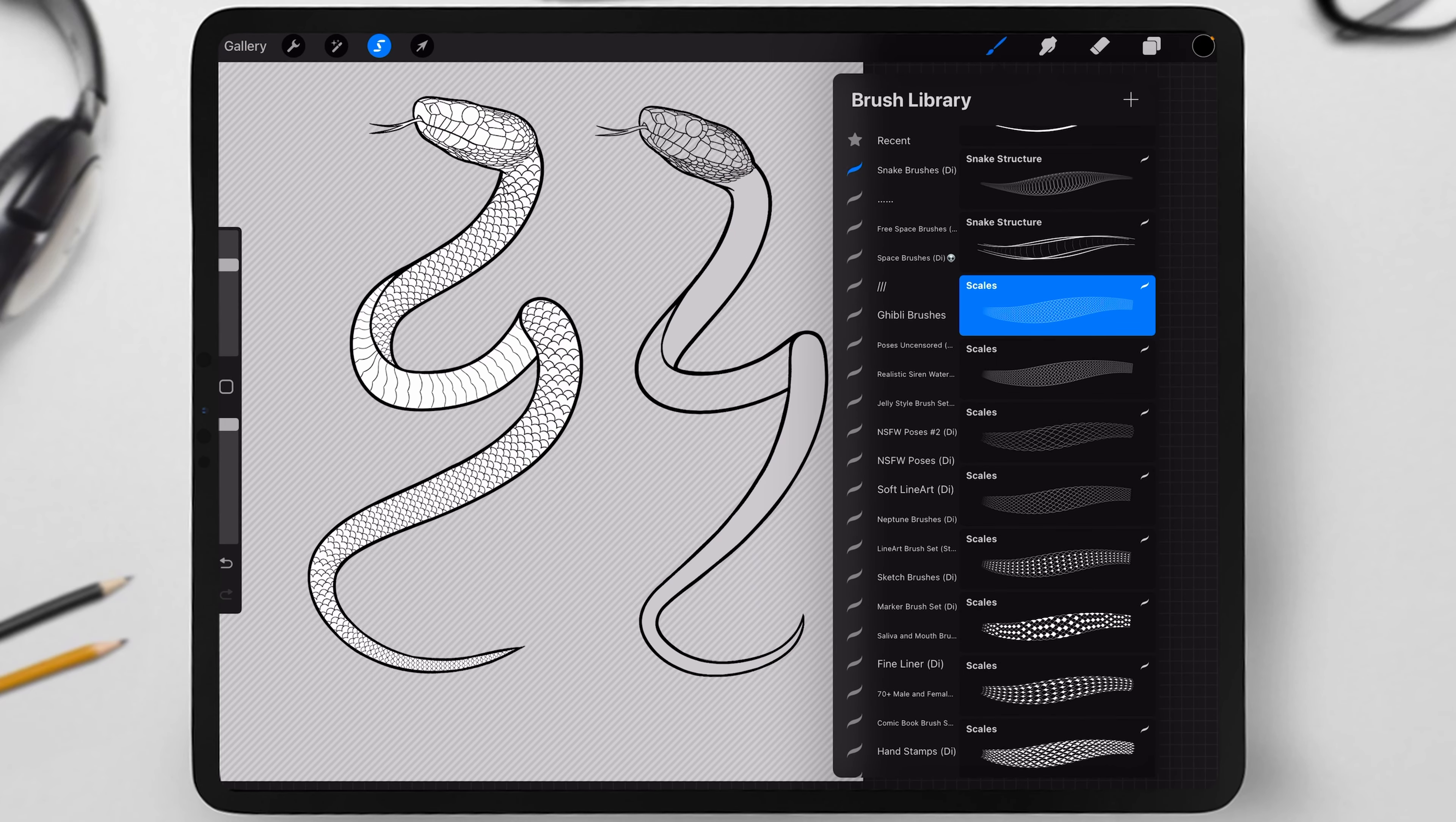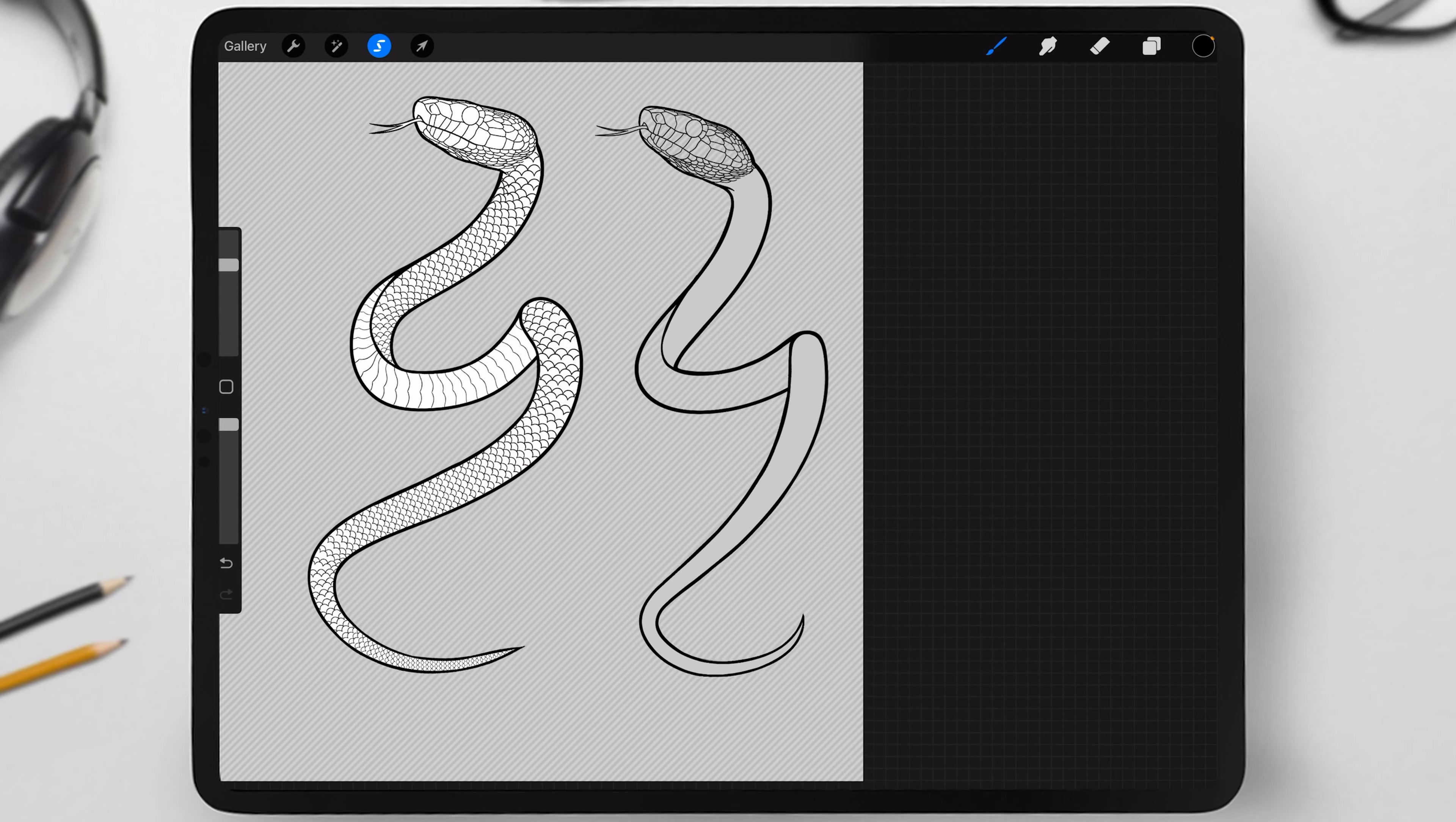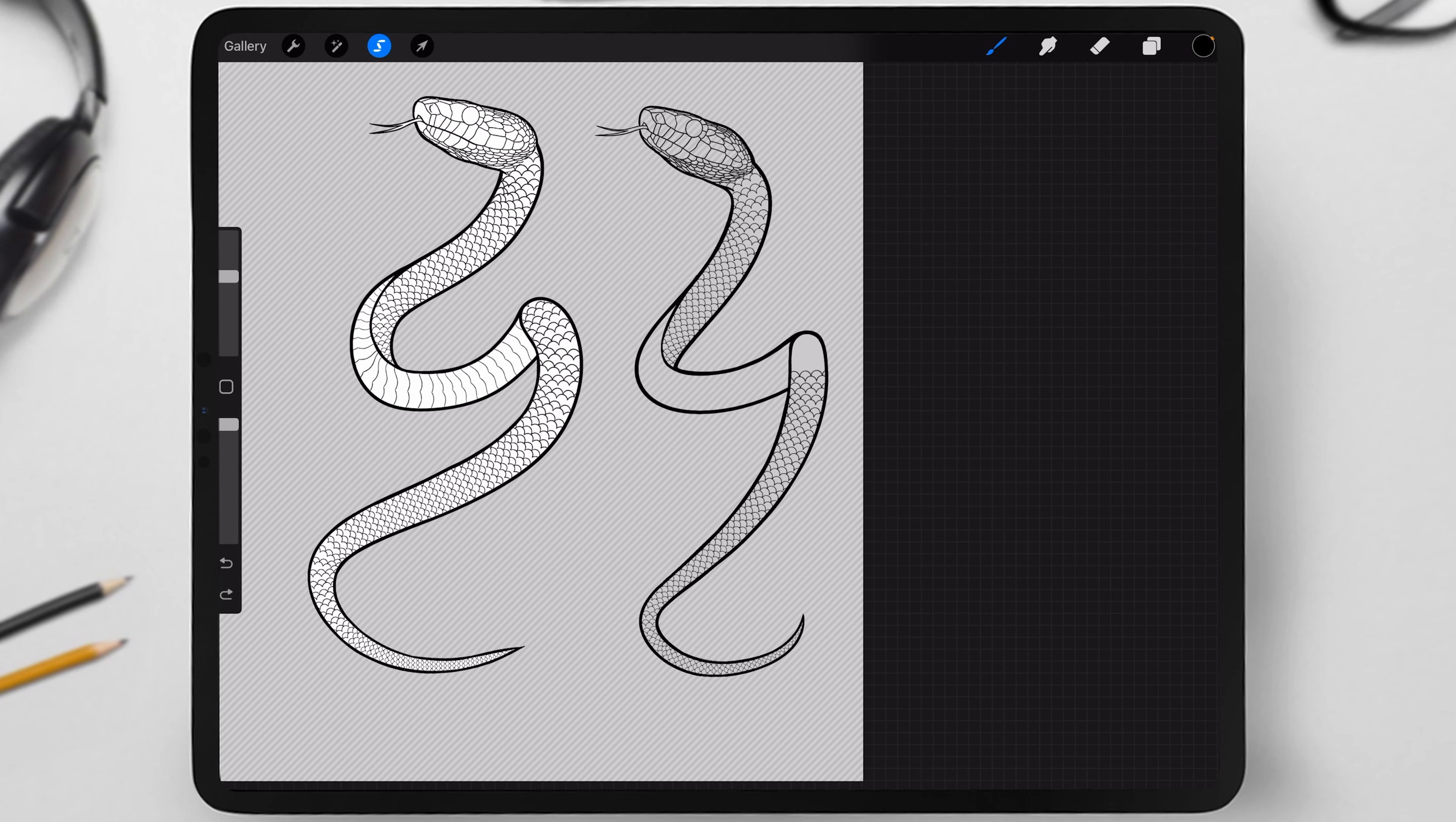Choose a scale brush, there are many options, so pick any you like. Simply draw the scales on the two parts we selected.